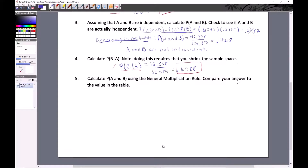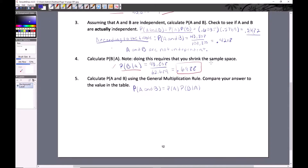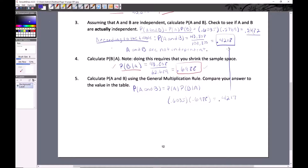The old multiplication rule gave us the wrong answer, so we use the general multiplication rule: P(A and B) = P(A) × P(B|A). P(A) is 0.6035 and P(B|A) is 0.6988. Multiplying these gives 0.4217, which matches our actual joint probability of 0.4218 — just slightly off due to rounding. This formula works whether events are independent or not, because when they are independent, P(B|A) simply equals P(B).